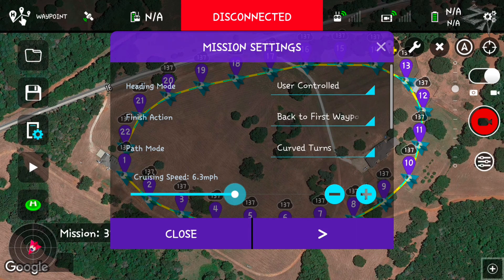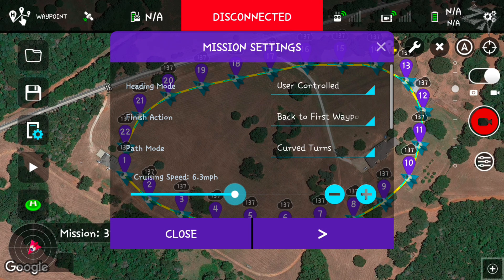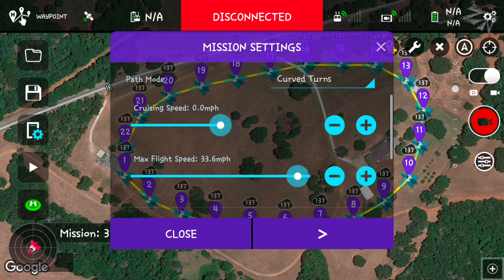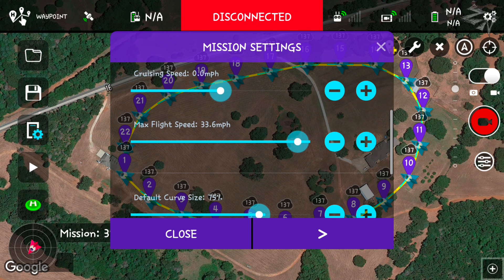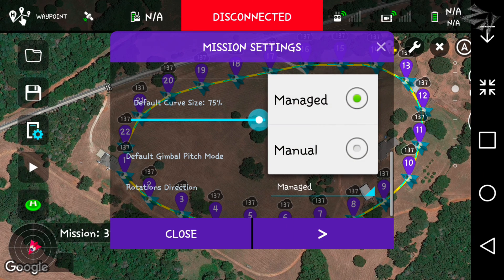Finish action I'll go ahead and go back to first waypoint. Cruising speed we're going to set to zero, max flight speed all the way up, gimbal pitch mode disabled, rotations direction manual.